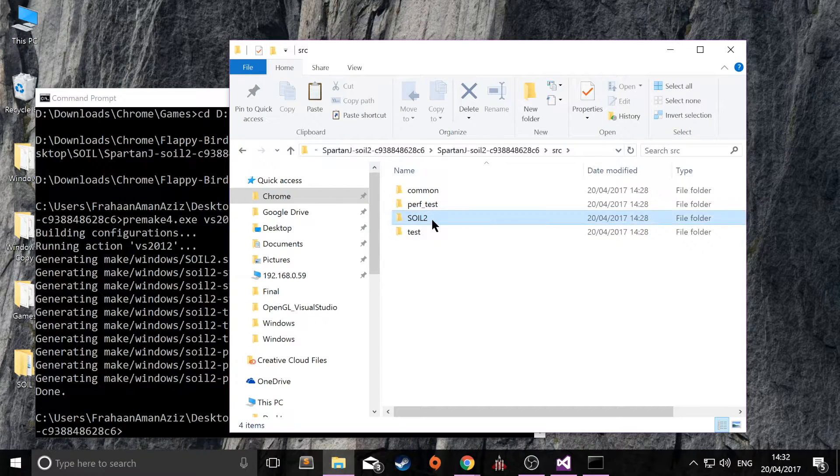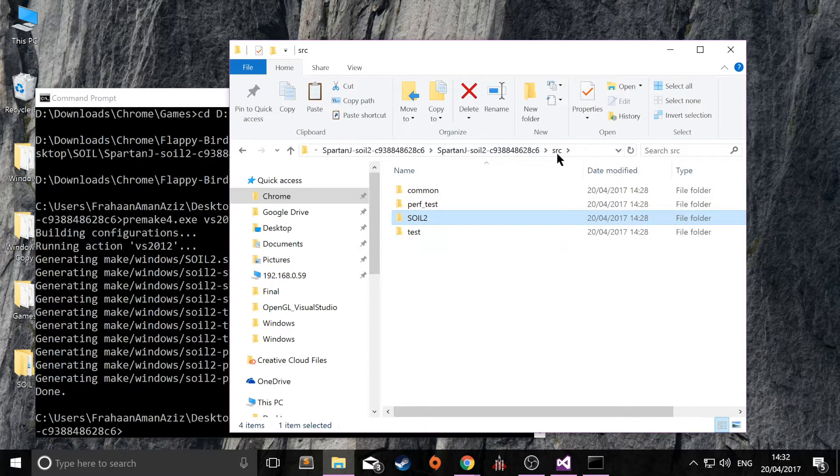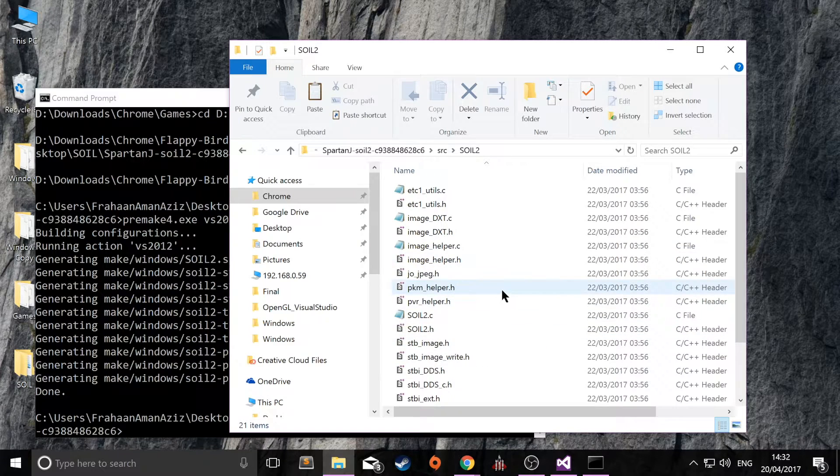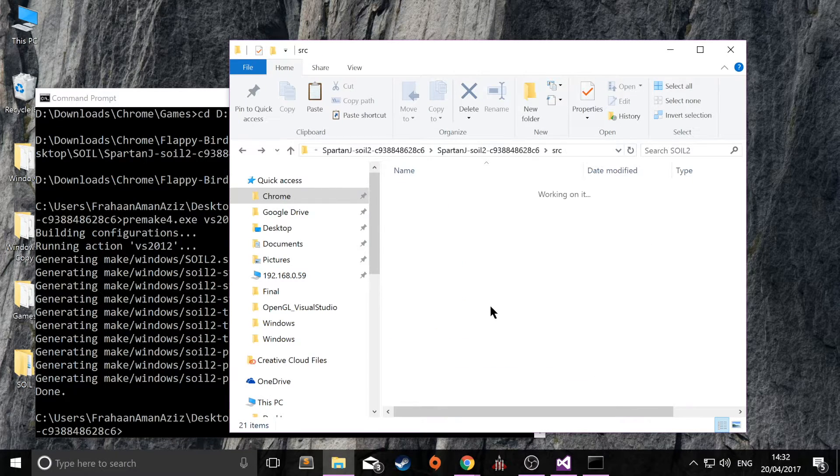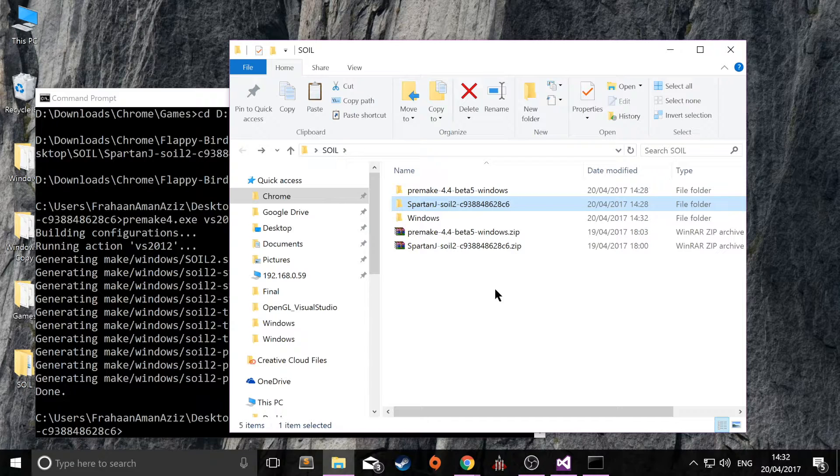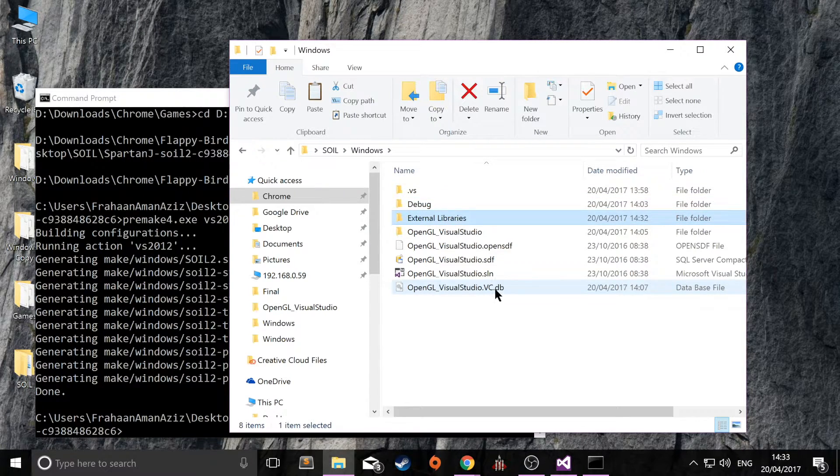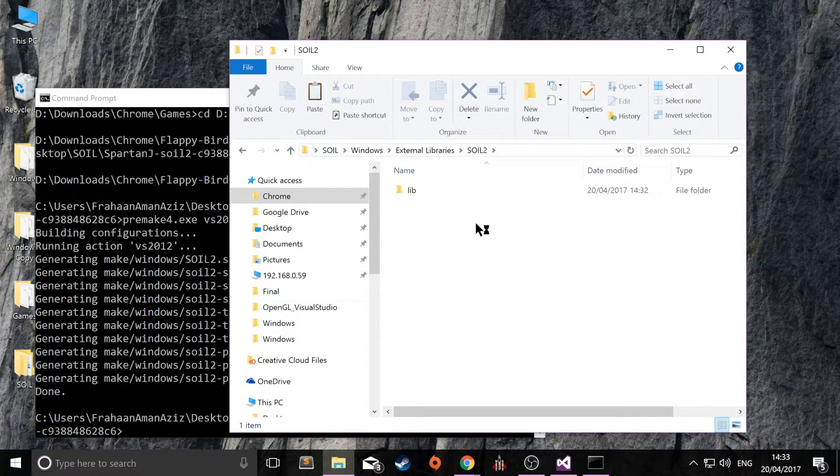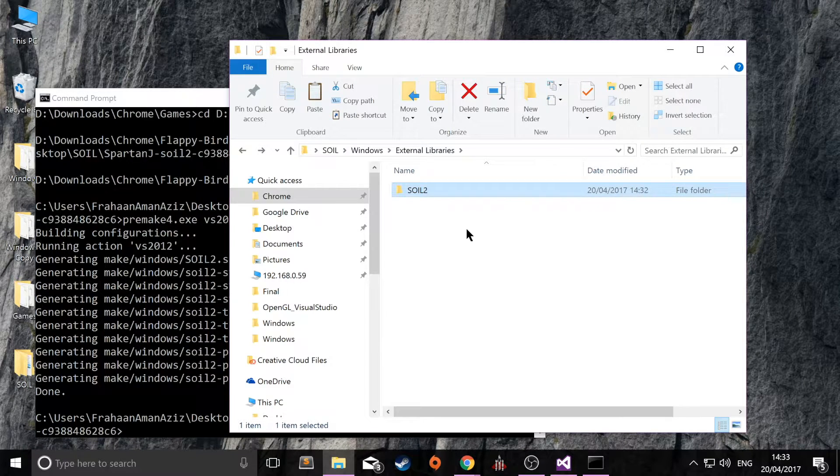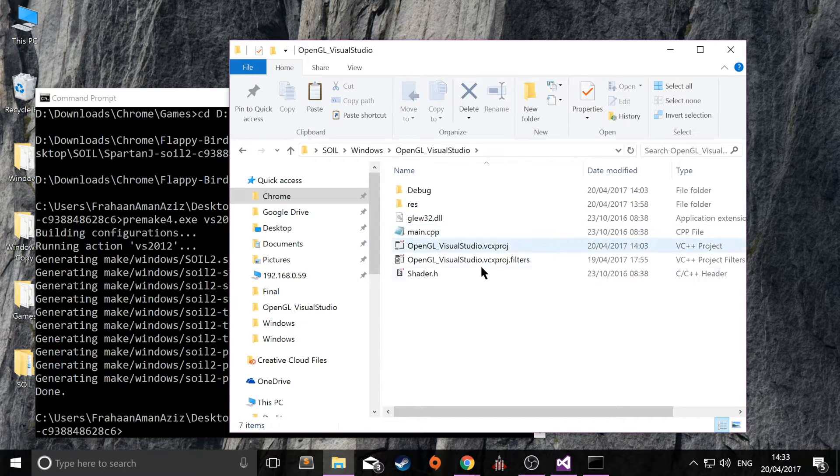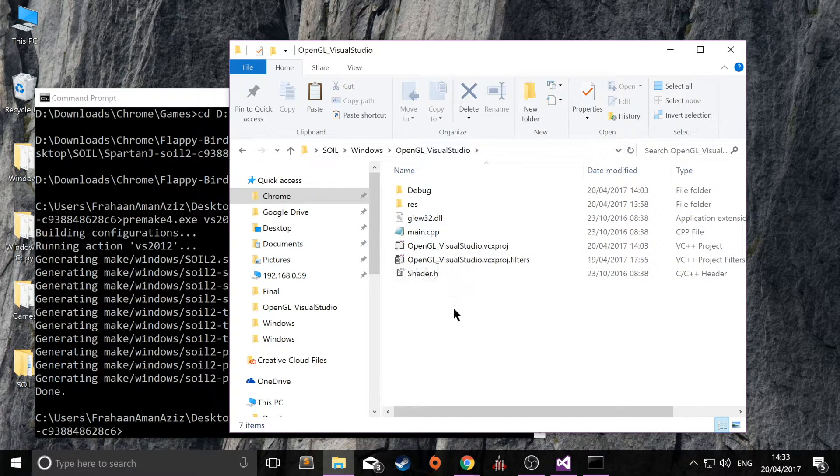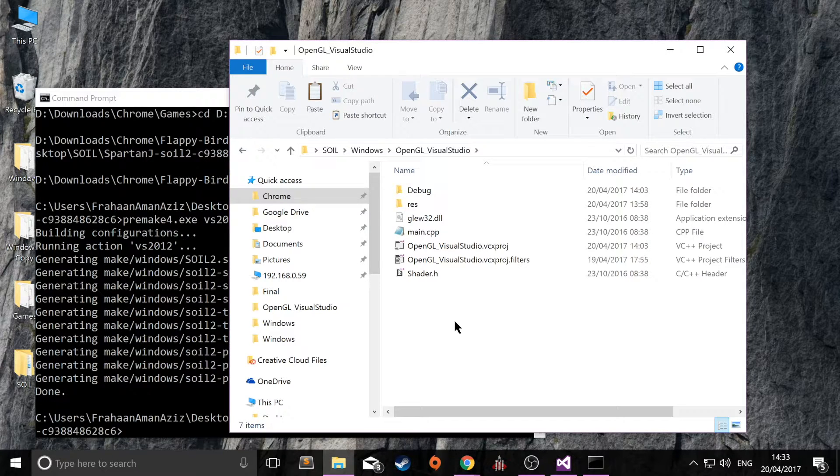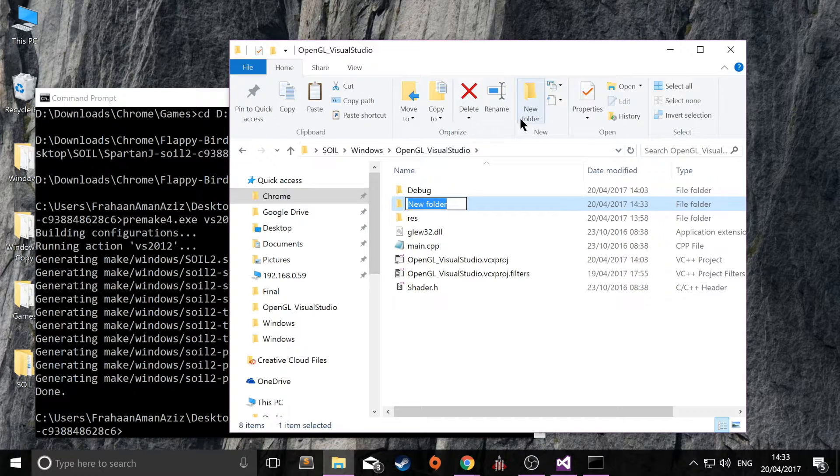And copy this soil2 within source. And this contains all of the code which we can access in our project. So copy that. Go to our OpenGL project. You can put it in the external libraries. And for example, just create a folder here called include. And that's a very common standard. Because in the other OpenGL tutorials in this series, I actually just put it here.